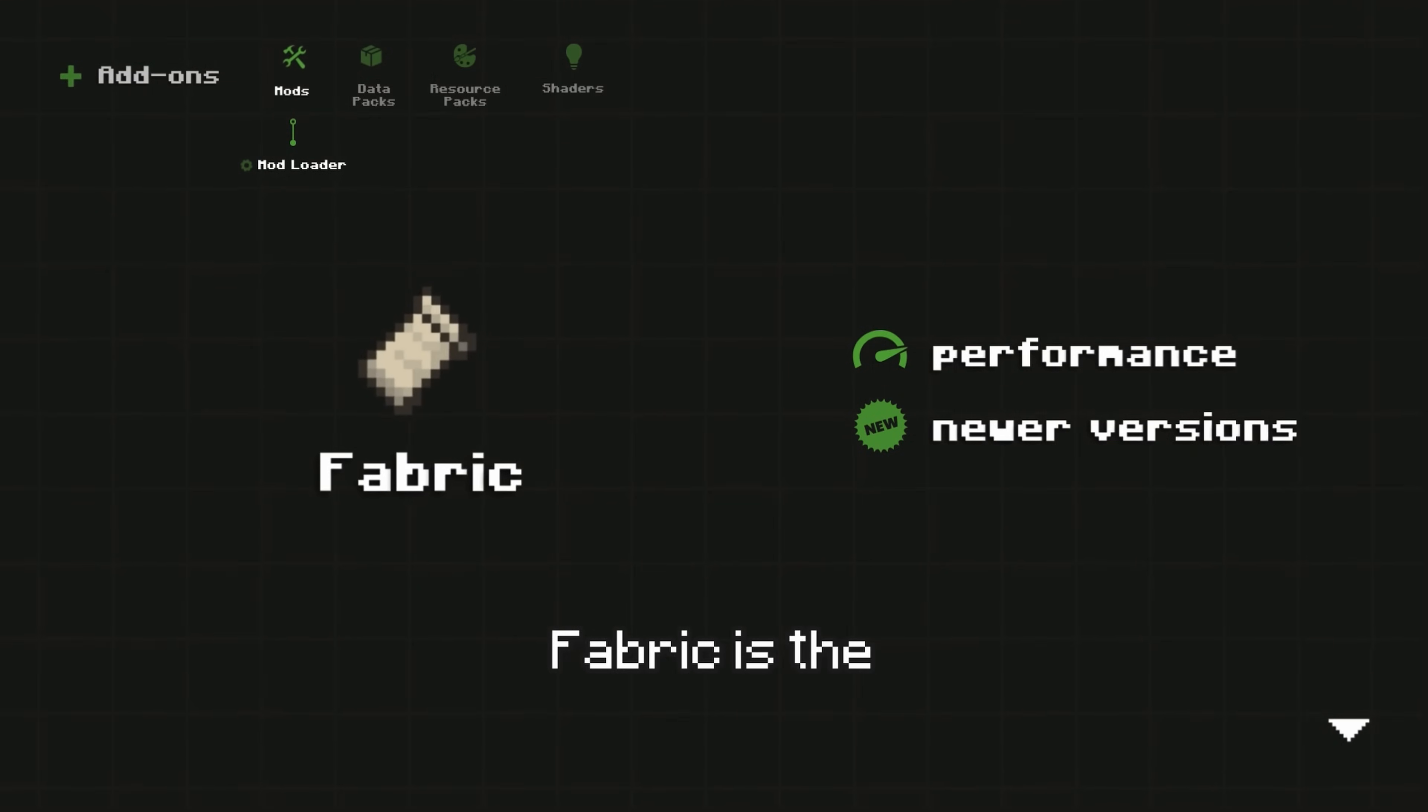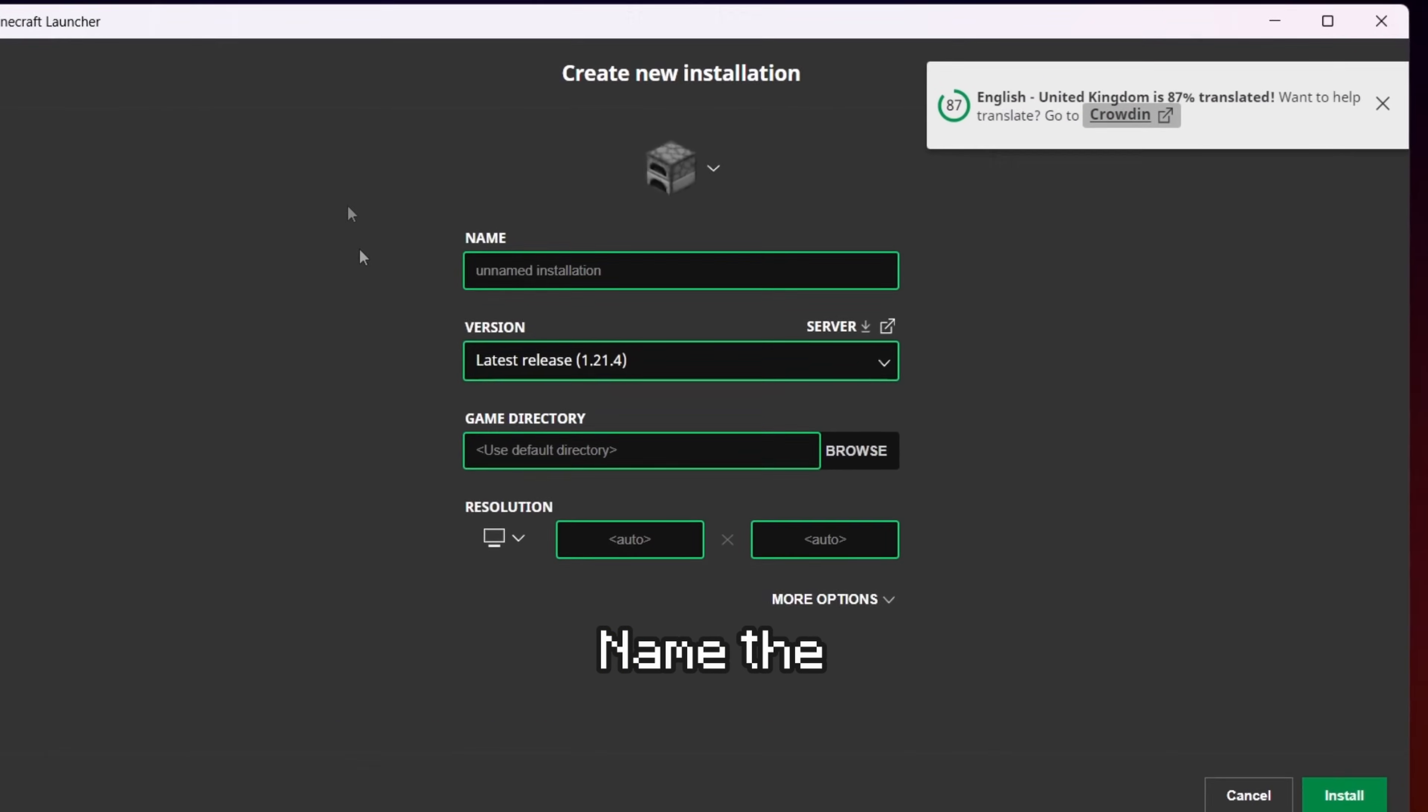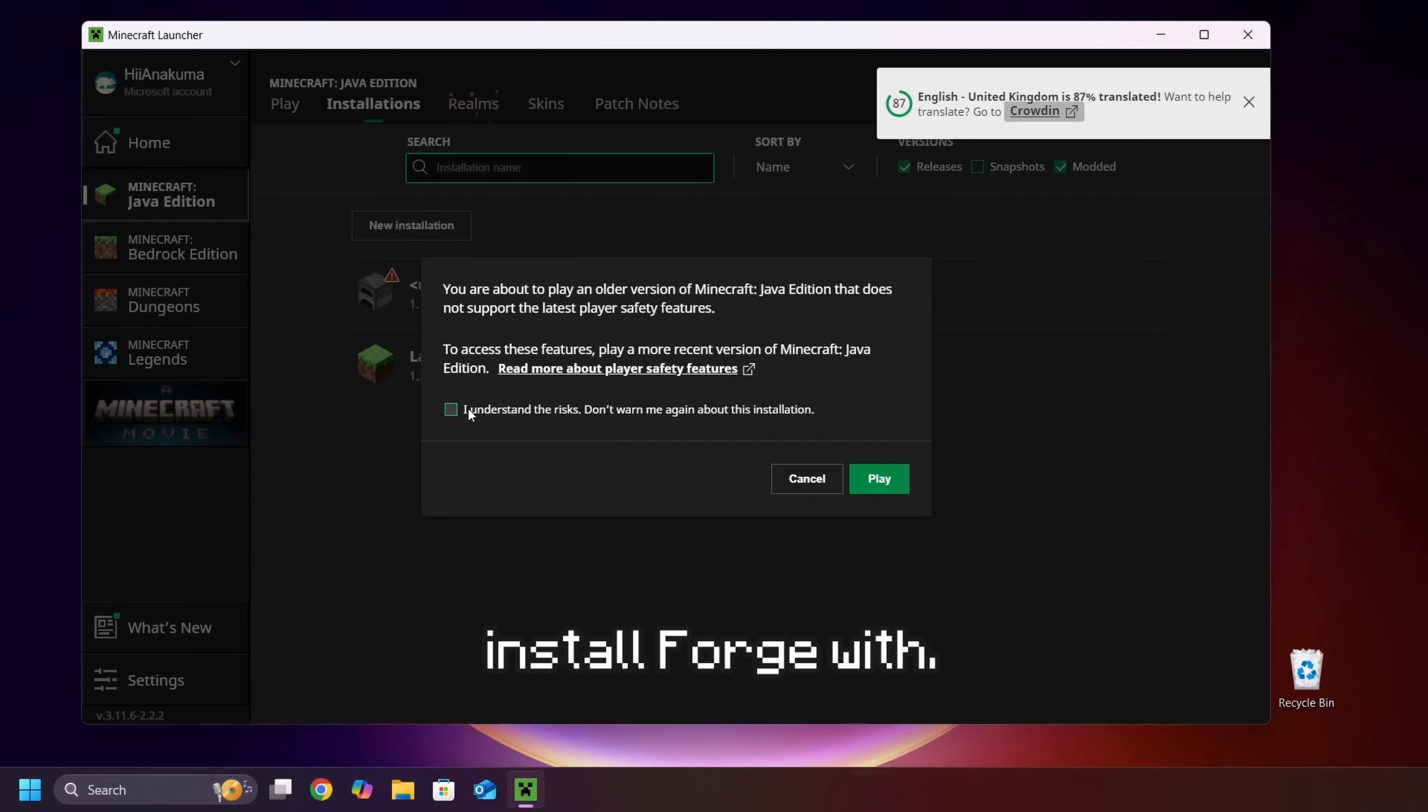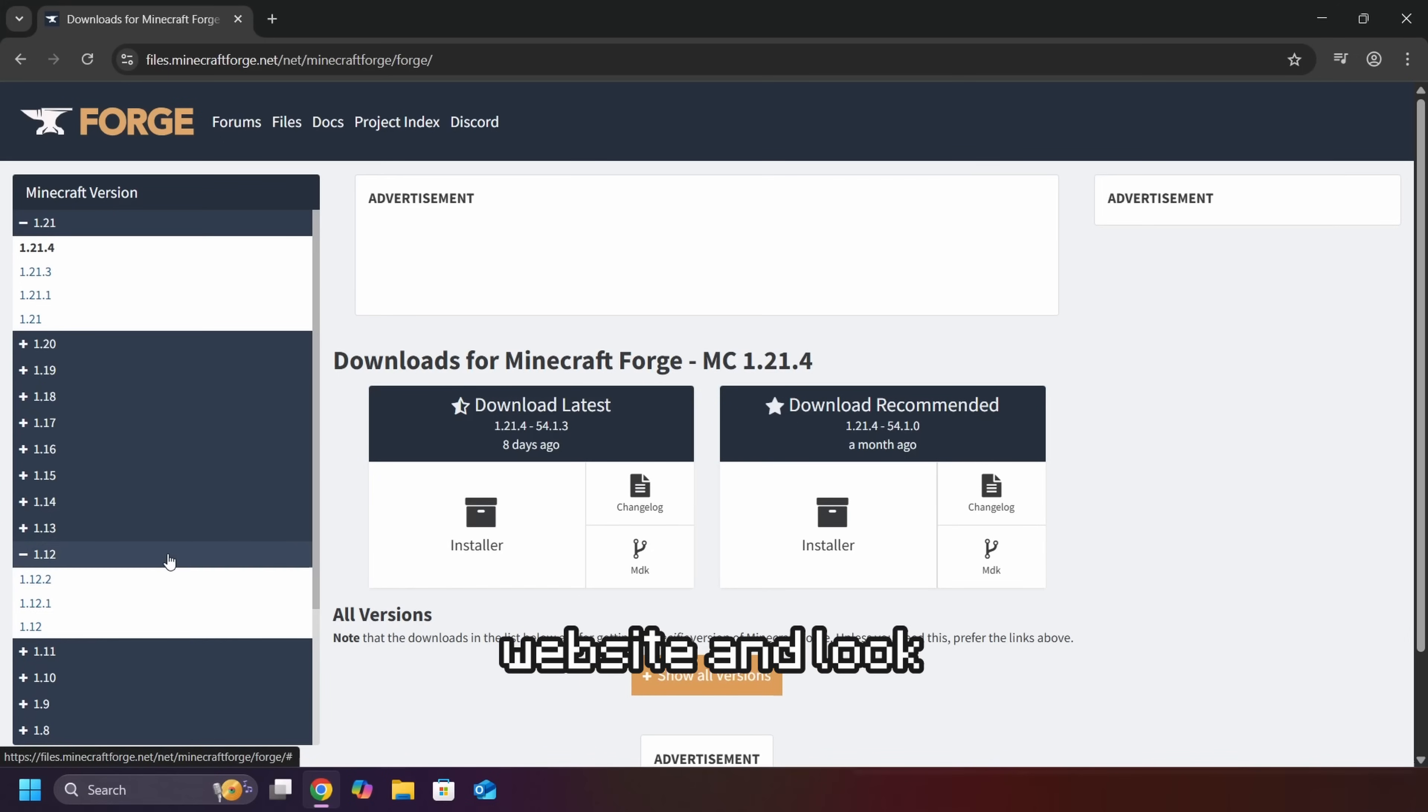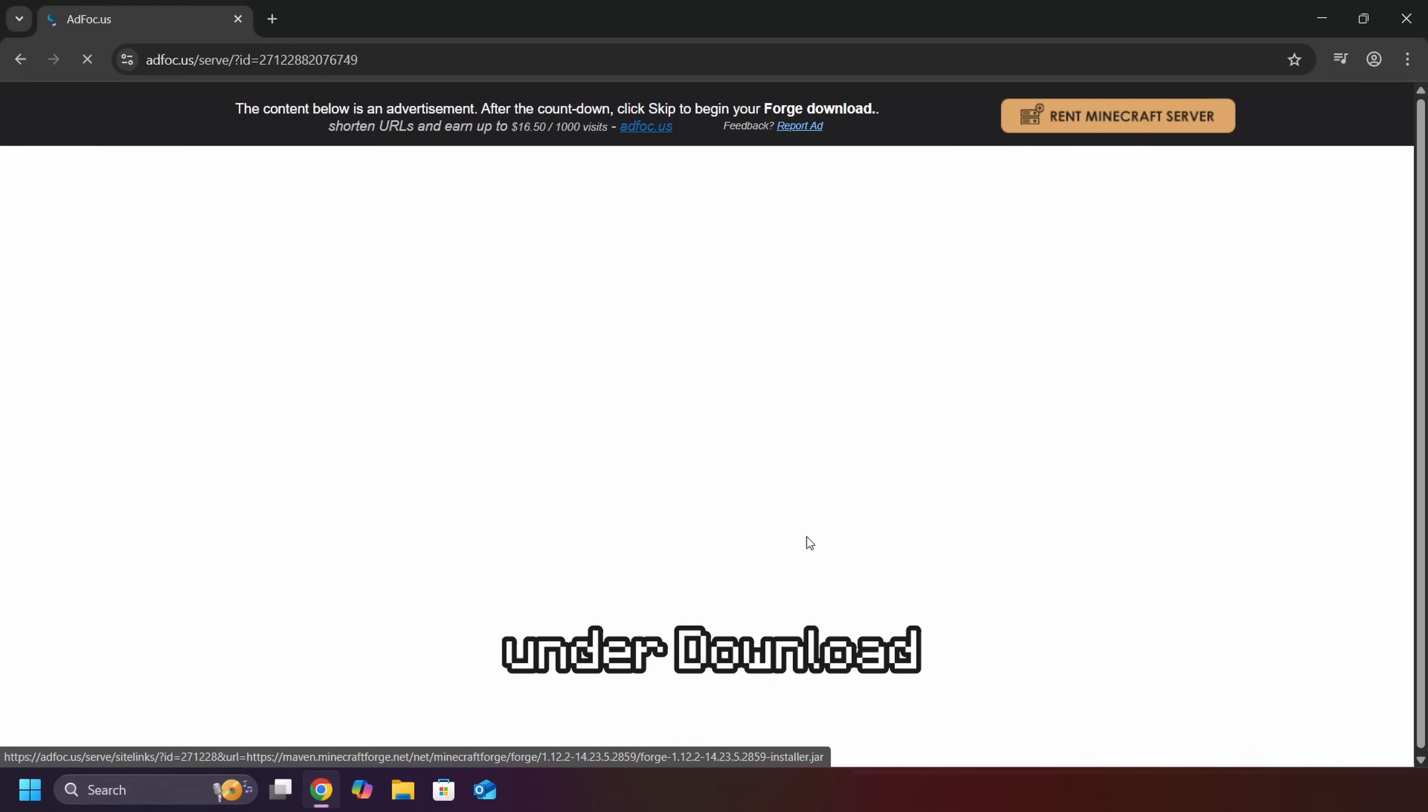To install the Forge mod loader, open Minecraft and go to Installations. Then, click New Installations. Name the installation anything you want, then select the version of Minecraft you want to install Forge with. Now that the files for the version are downloaded, go to the Forge website and look for the version you want to install. Then, click Installer under Download Recommended.